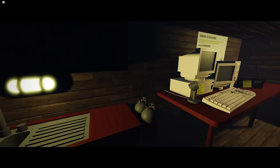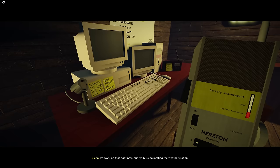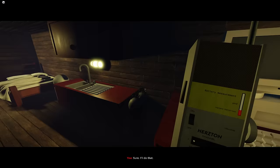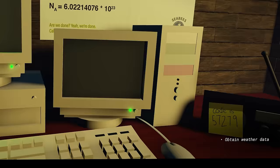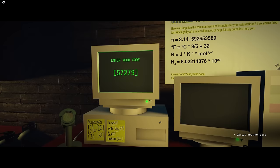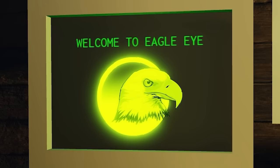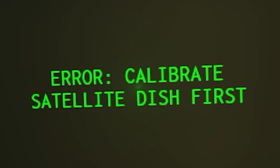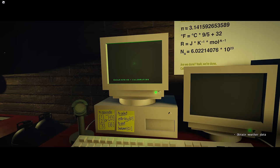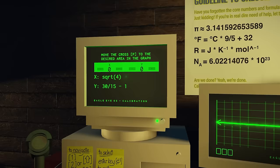Welcome back. Hey Elena. The guys from McMurdo station say that there might be a storm forming southwest of us. I'd work on that right now, but I'm busy calibrating the weather station. Could you give info on the weather? See if it's heading toward us? Sure, I'll do that. All right, sit down, it's time to work. The computer asks for a login code and the code is located to the right of your character. The code being 57279. Let me in. Welcome to Eagle Eye. Gather weather info. Getting data from satellite dish. Error, calibrate satellite dish first. Testing motors. Everything should be doing fine. This computer sounds like it's about to explode.